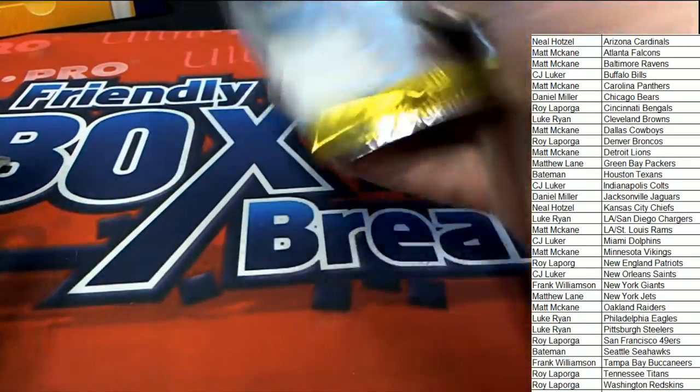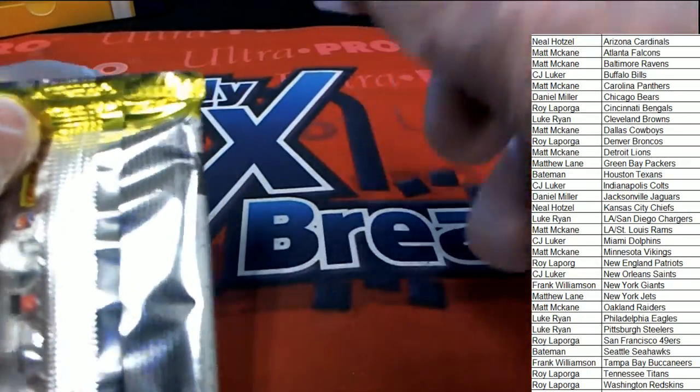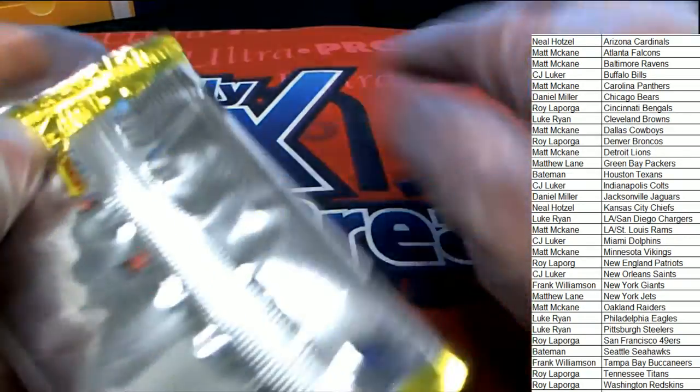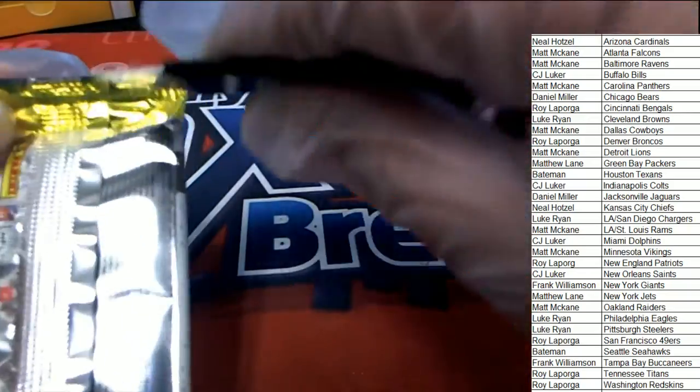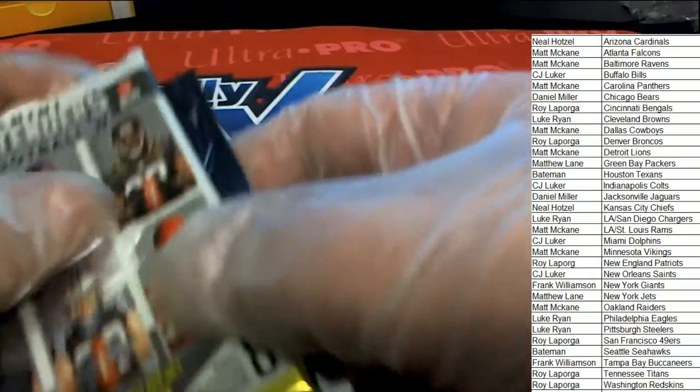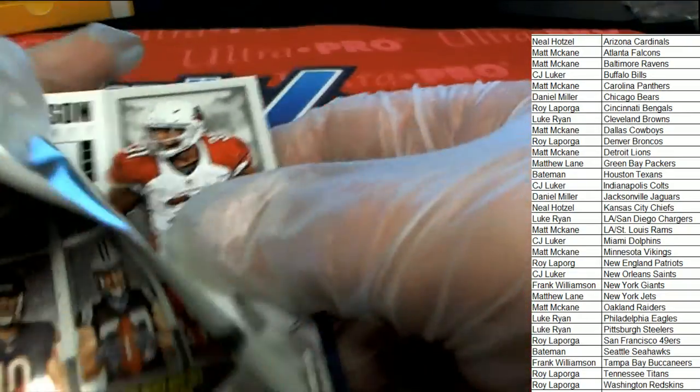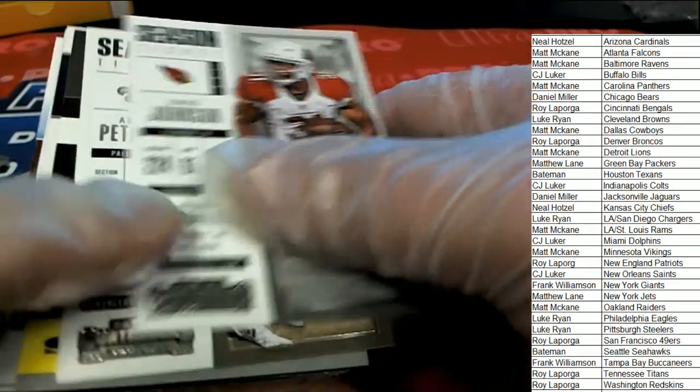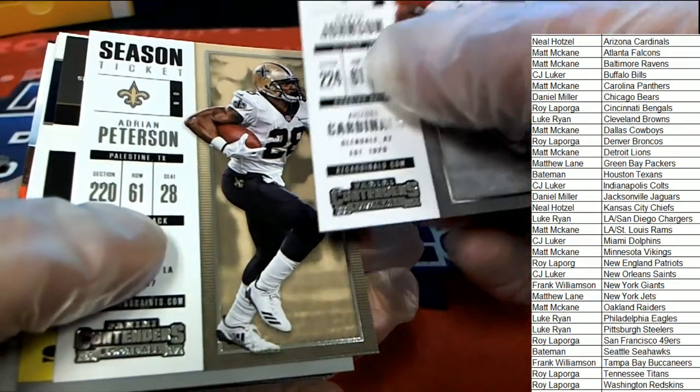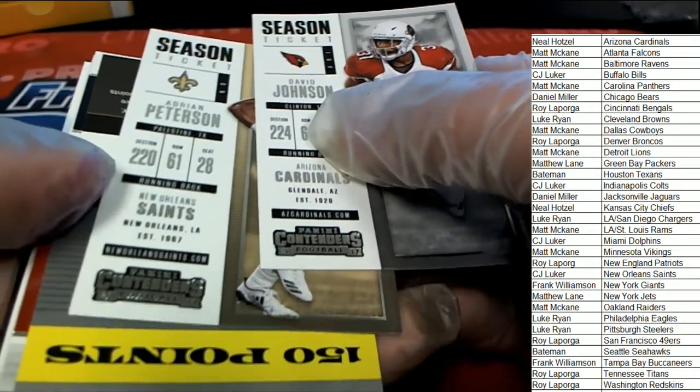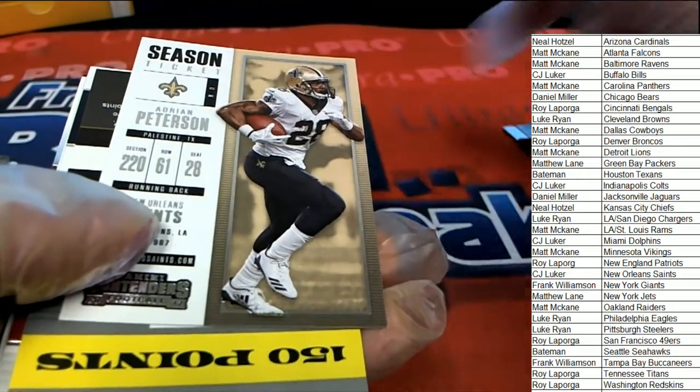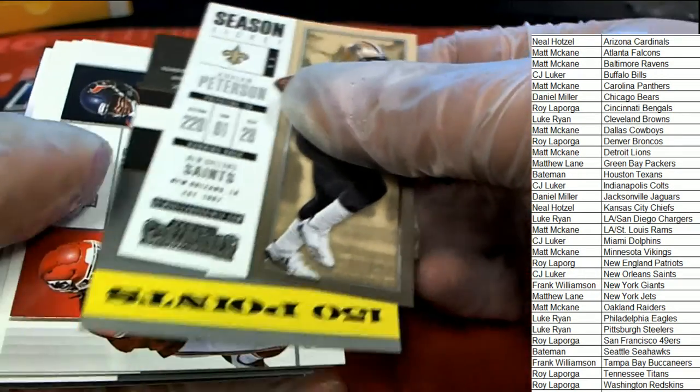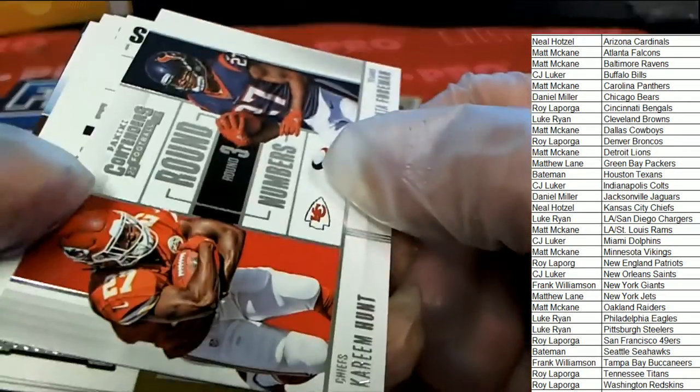Good luck everyone, we're into the final pack now. We're into the final pack in Contenders. It looks like we're going to end up with Panini points - 150 Panini points.